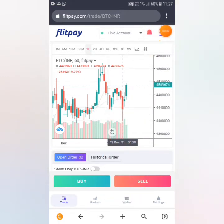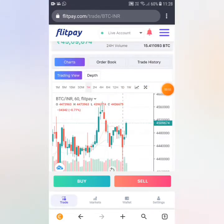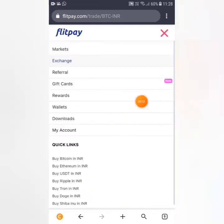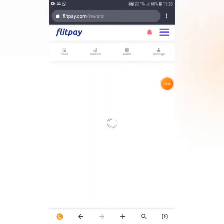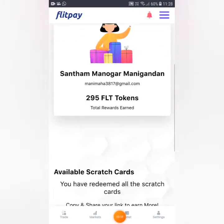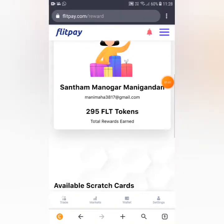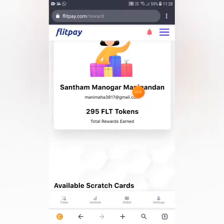You can click on the three-bar menu. You can add rewards. You can add a scratch card. You can add a redeem token. You can add an FLD token.